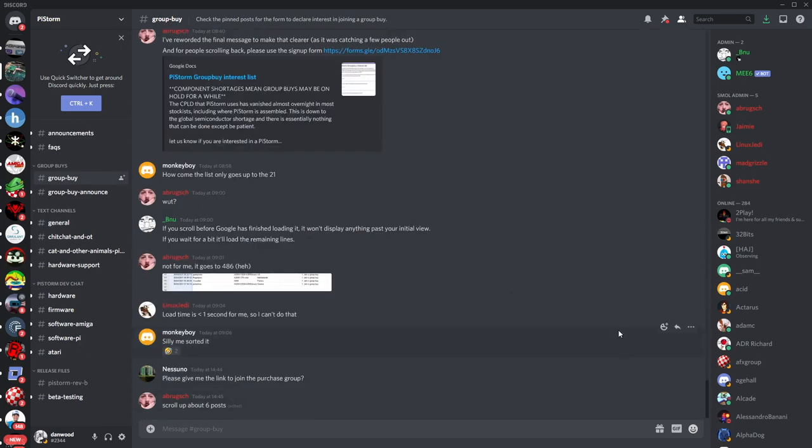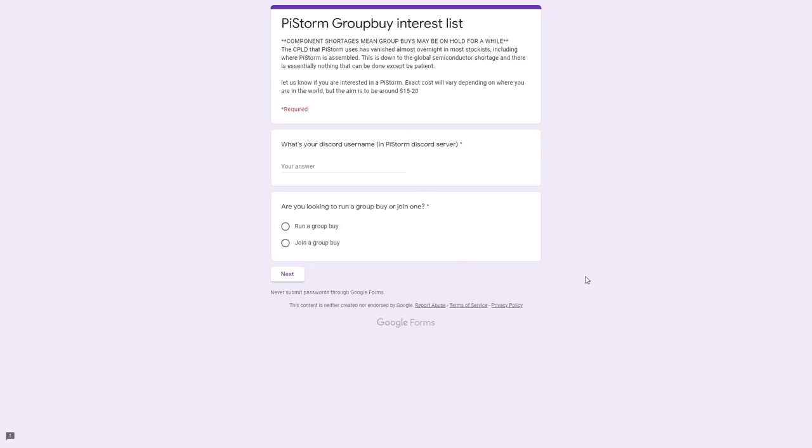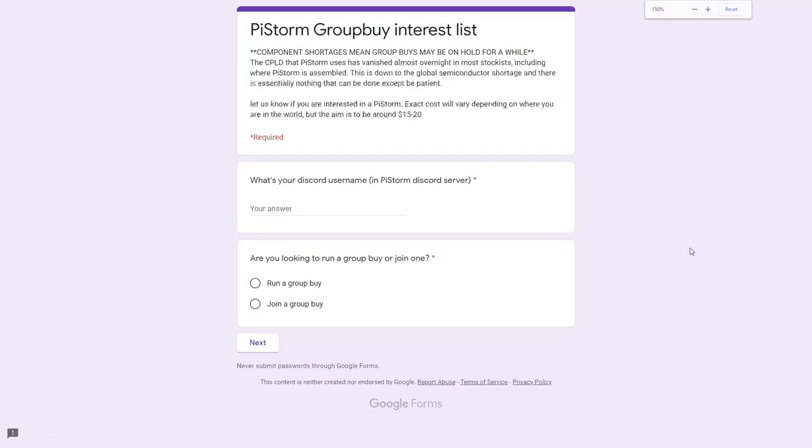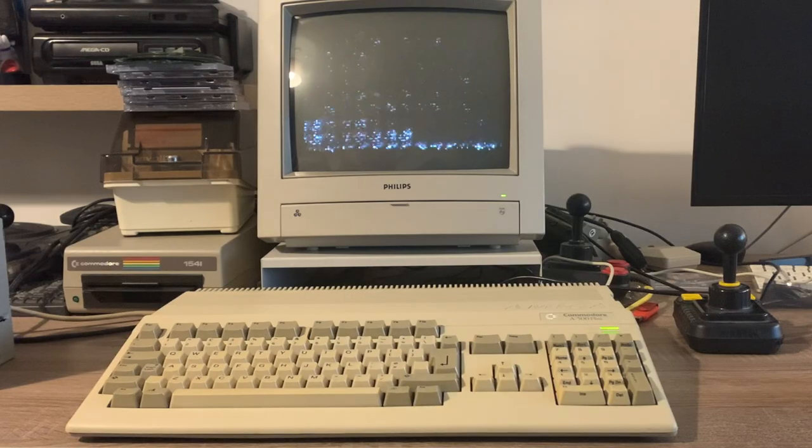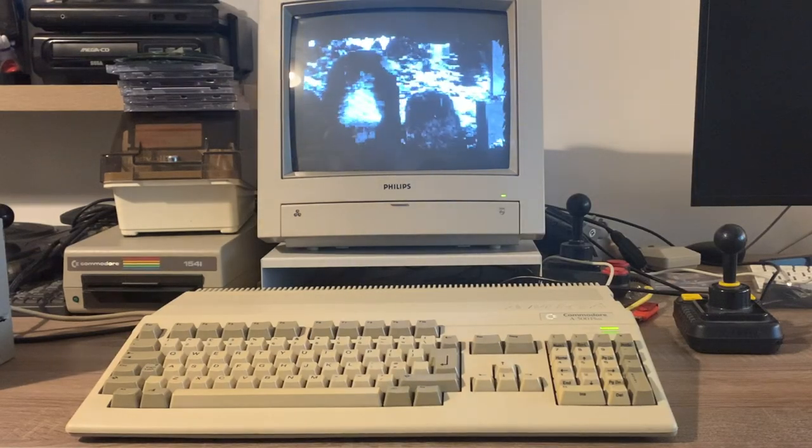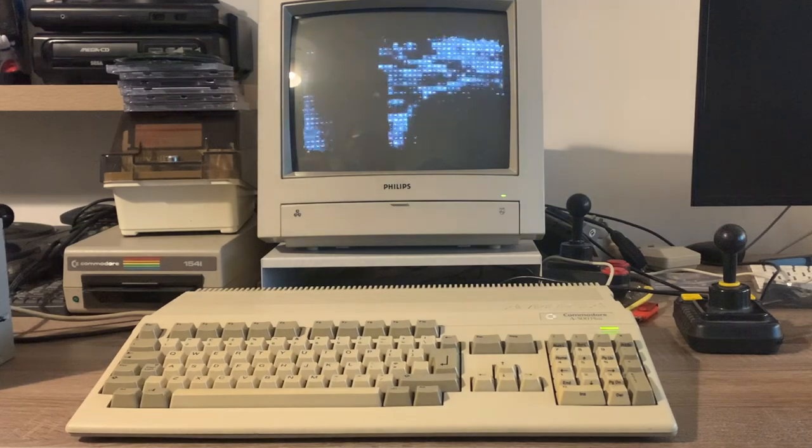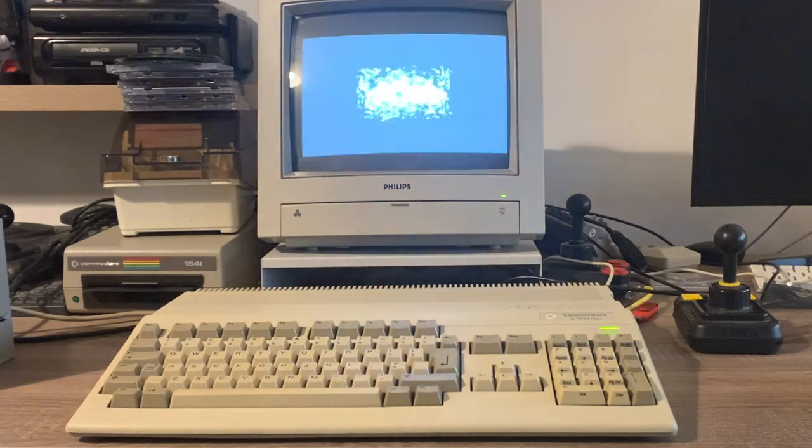Unfortunately, at the time of recording this, there is a global chip shortage. And that means the main chip on board of the Pi Storm is proving quite hard to find. But I'd suggest you jump onto their Discord, keep an eye on there, fill in their form to become part of one of the group buys. And then when things become available again, you'll be the first to find out. And it looks like they're trying to sort out builders from different regions. I'm sure before long, there are going to be people selling these at cost on places like AmiBay. Nip onto their Discord. I'll link that up in the video description.